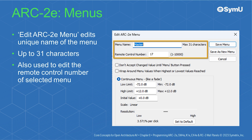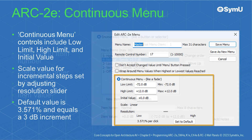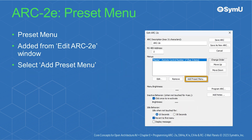The Edit Arc2E menu is used to edit the unique name of the menu, up to 31 characters, and to edit the remote control number of the selected menu. Continuous menu controls include low limit, high limit, and initial value. The scale value for setting incremental steps is adjusted using the resolution slider; the default value is 3.571%, which equals a 3 dB increment. The enumerated menu section controls include initial menu item number, menu item order, item name, and item value.